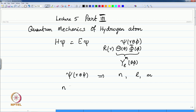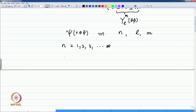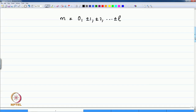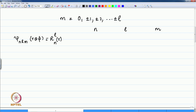The values for these quantum numbers are: N goes from 1, 2, 3 to infinity. The value of L is limited by the choice of N — it goes from 0, 1, 2 up to N minus 1. And the value of M is chosen by the values of L, namely 0, plus or minus 1, plus or minus 2, up to plus or minus L. Therefore, the wave functions are given by psi(N, L, M) as the radial function R(N,L) times the spherical harmonics Y(L, M)(theta, phi).